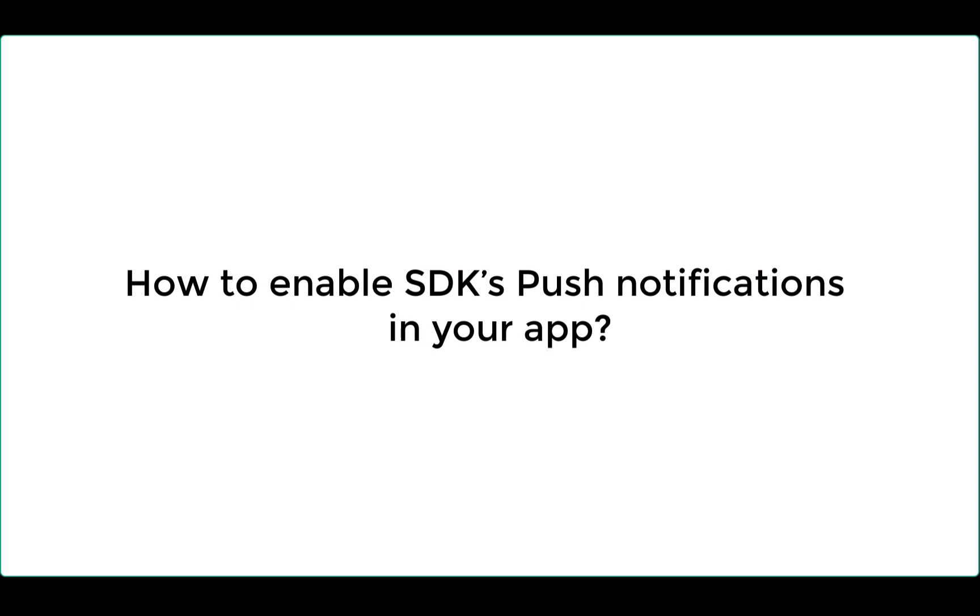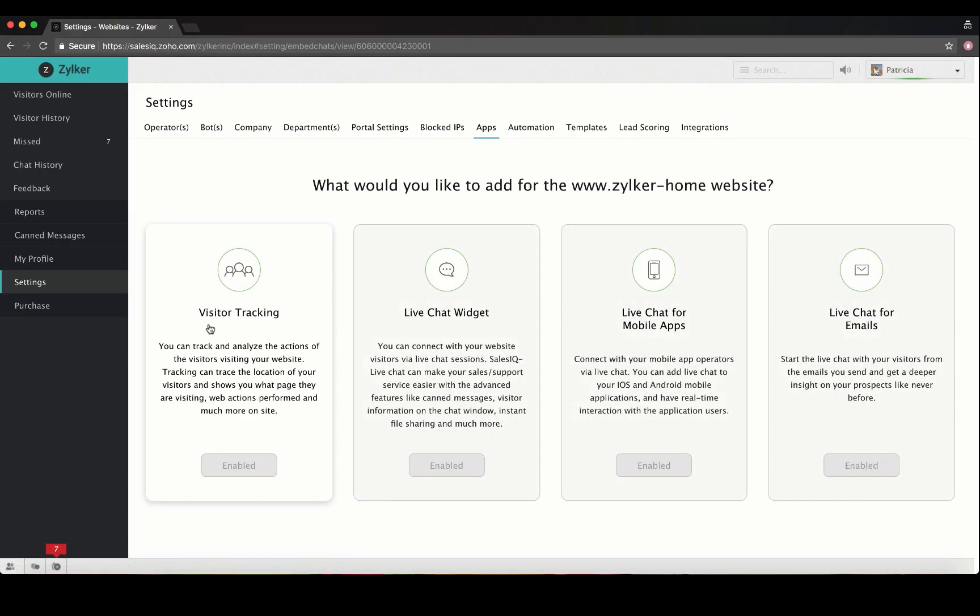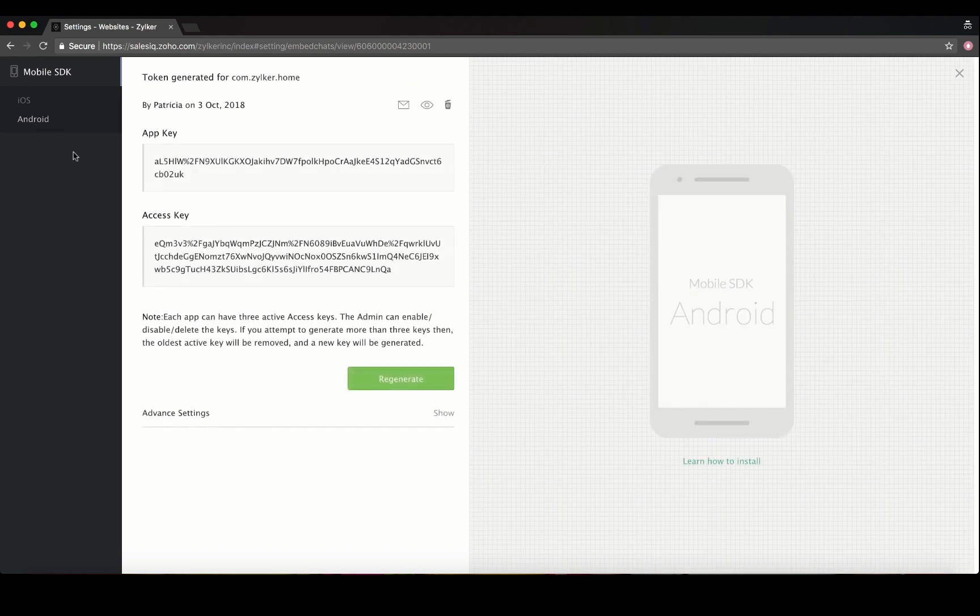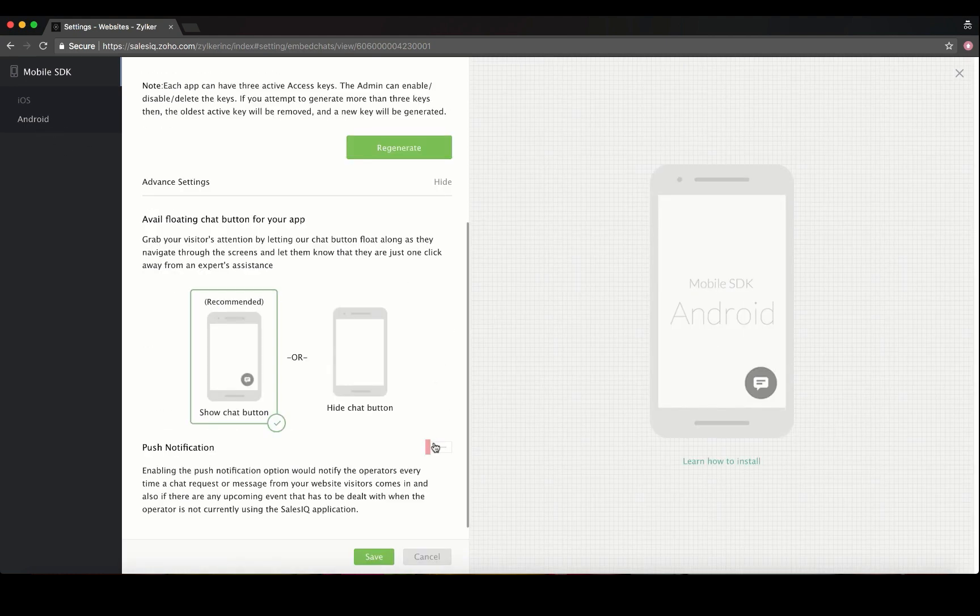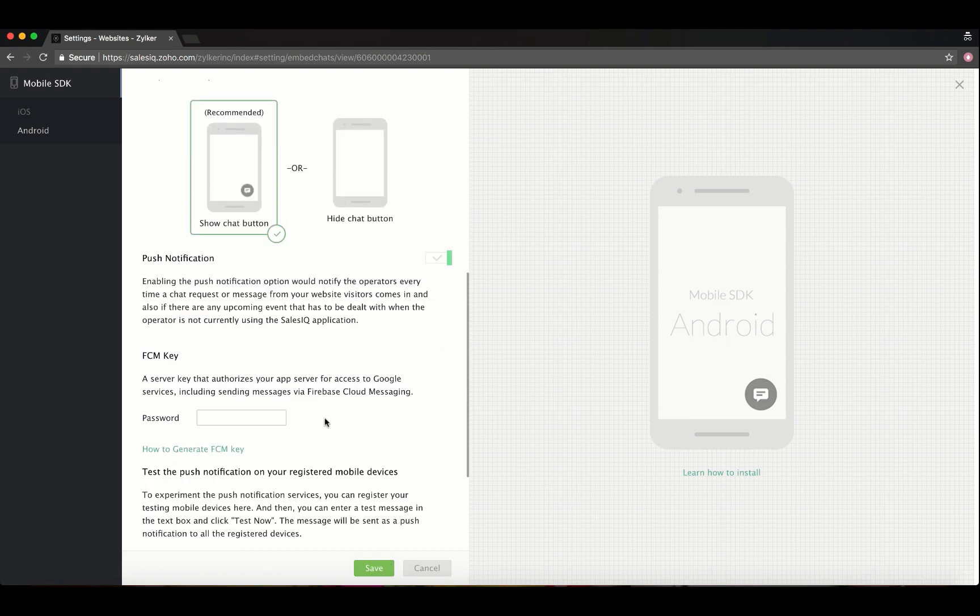Inside the Zoho Sales IQ portal, navigate to settings, websites, live chat for mobile apps, Android, advanced settings, and enable push notifications.